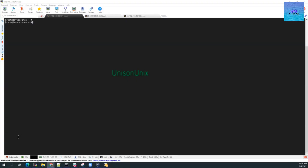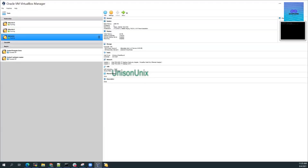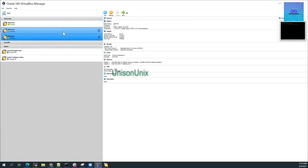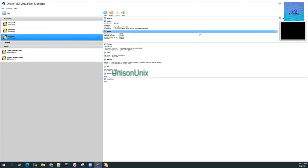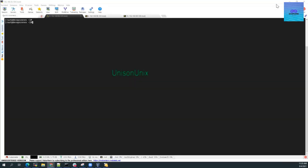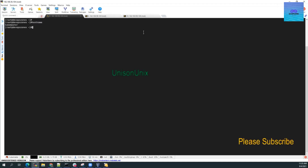Hello everyone. Today we will learn how to install a Kubernetes cluster on a VirtualBox environment. I have three servers here: one is the Kubernetes master and two are Kubernetes workers. For the Kubernetes master I have given two CPUs and for the workers one CPU each. I have started my machines and logged into them — this is the master and these are the workers.